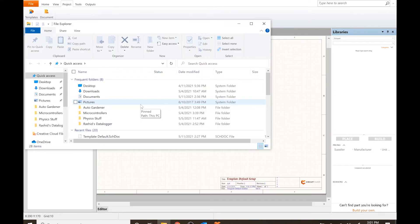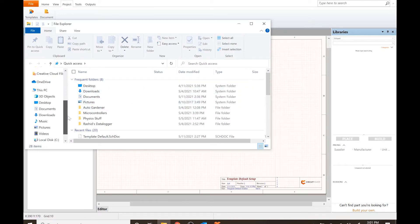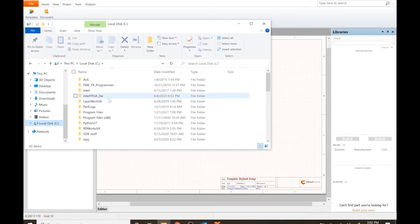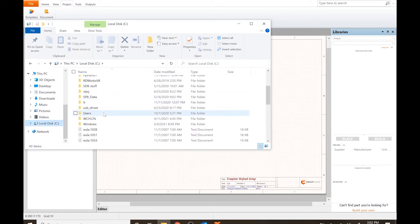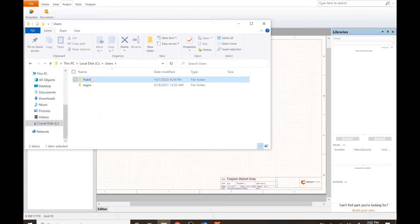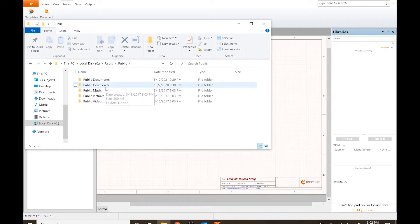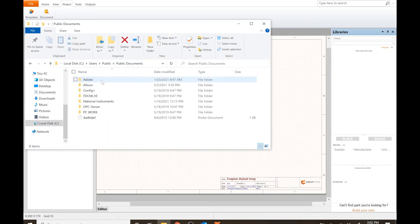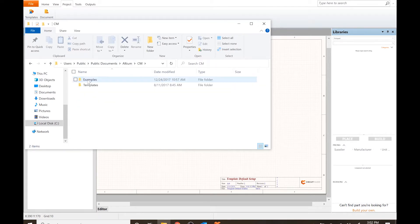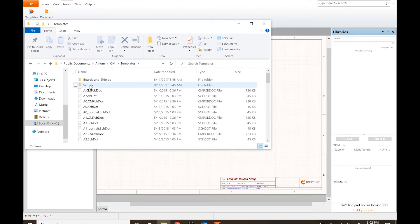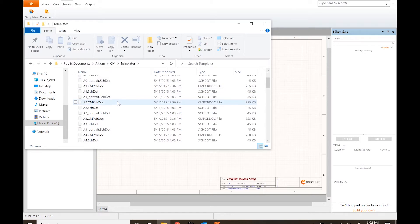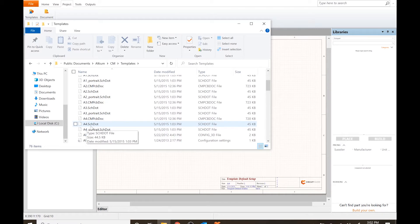We're going to open up the file tab and navigate to the C drive — this is where they keep the actual templates. We're going to copy and make our own. We want to go to Public Documents > Altium > Circuit Maker > Templates, and we're going to use an A4 — not portrait — so we want A4.sch. Right-click that, copy and paste.